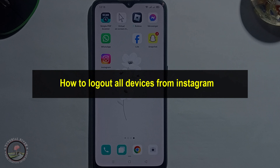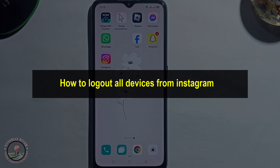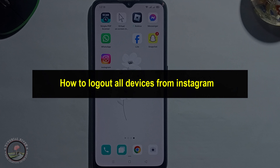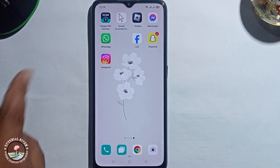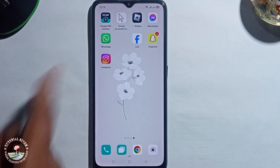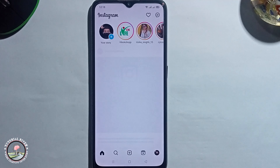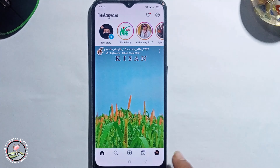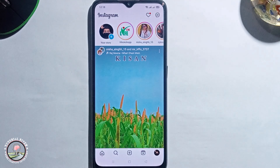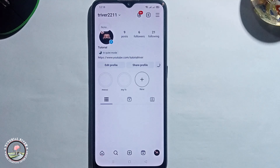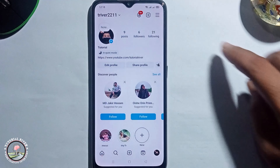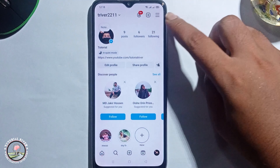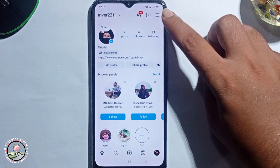Hello viewers, in this tutorial I will show you how to log out all devices from Instagram. First, open Instagram. After that, click on to profile, then click on the three lines.